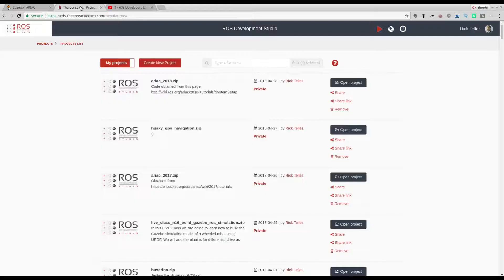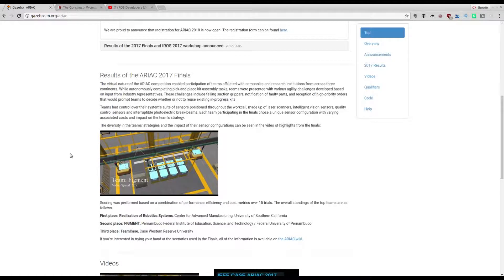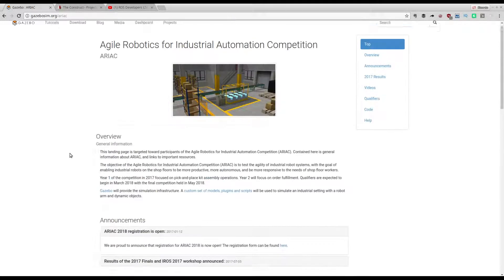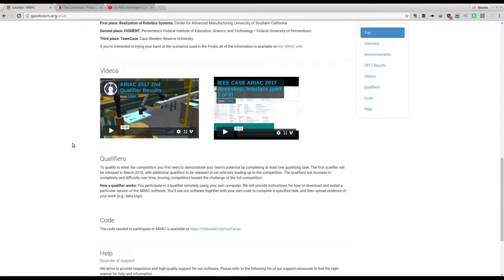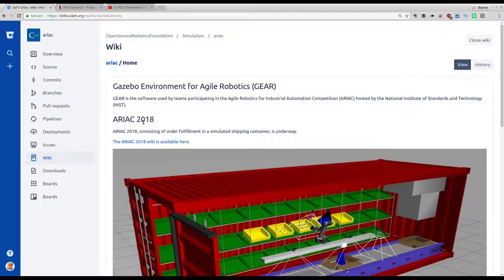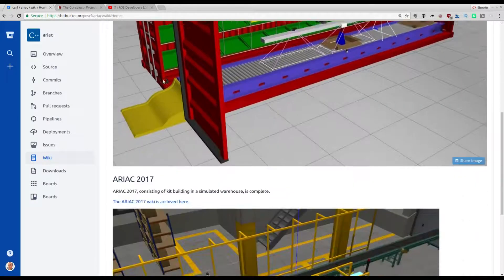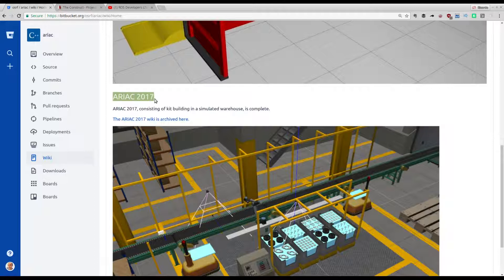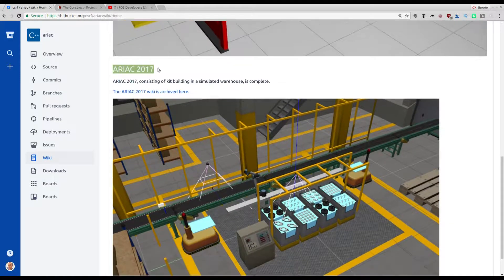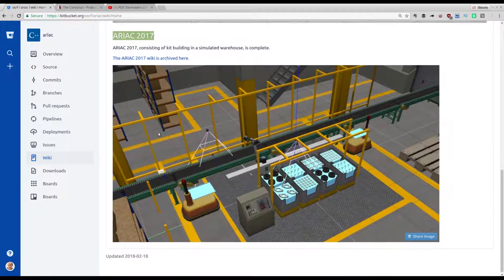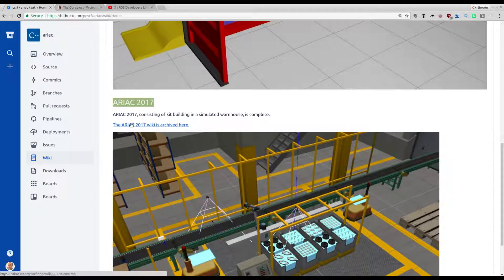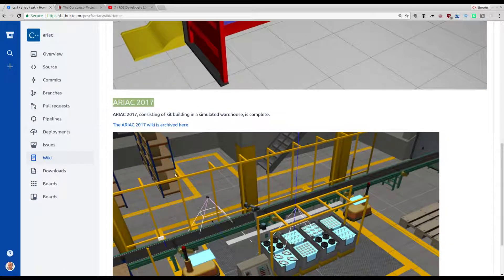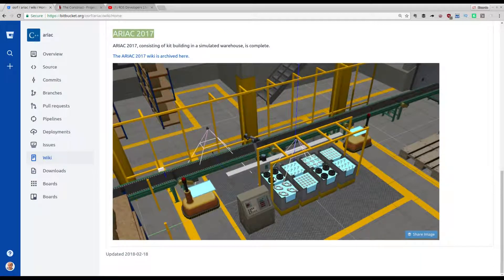How are we going to do this? Very simple. We are going to use the ROS Development Studio. I have already created that simulation and installed, followed all the steps that are described here in the documentation at the ARIAC Wiki. I will put a link to this in the video description. I have followed all the process and have it already running for us.